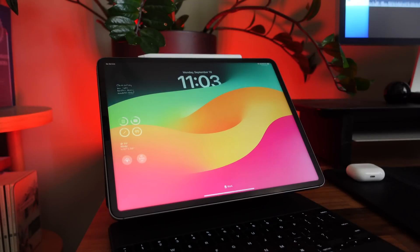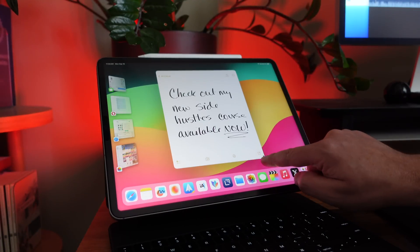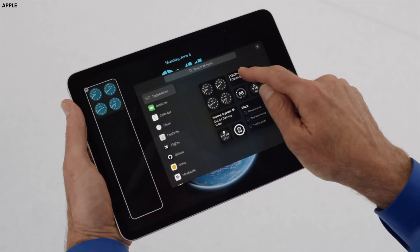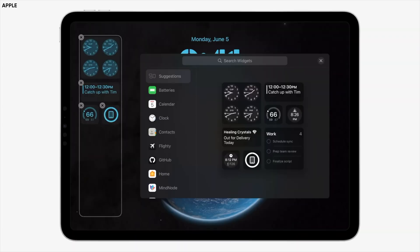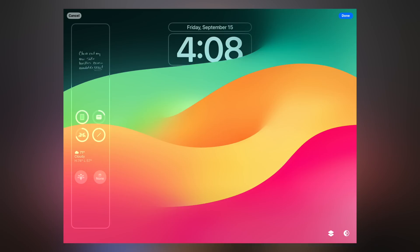We've got to talk about the changes to the lock screen because the lock screen is where you kick off your iPad experience — it's where it all begins. The new interactive widgets are awesome for the lock screen, but it matters which way you have your device oriented. In portrait mode, widgets appear underneath the time, but if you rotate into horizontal mode, your widgets shift over to the left and you have more space.